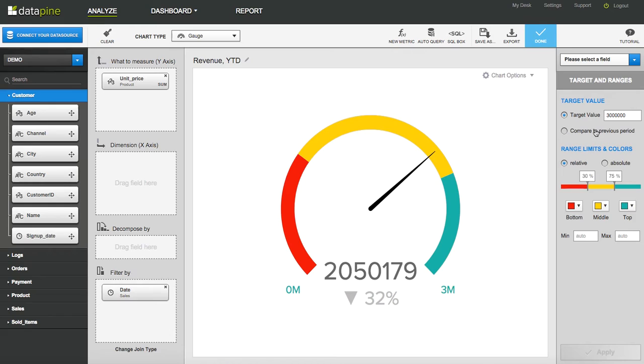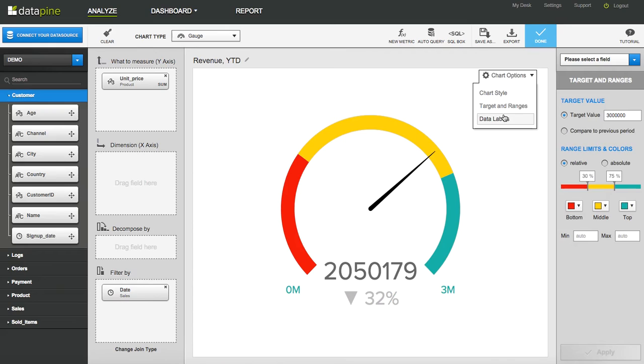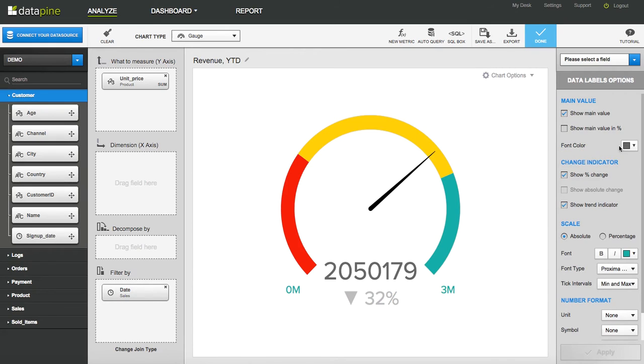So compared to last month, where are we in comparison? And then data labels. Everything that you can possibly imagine on the actual chart itself, you influence and you are in full control of.